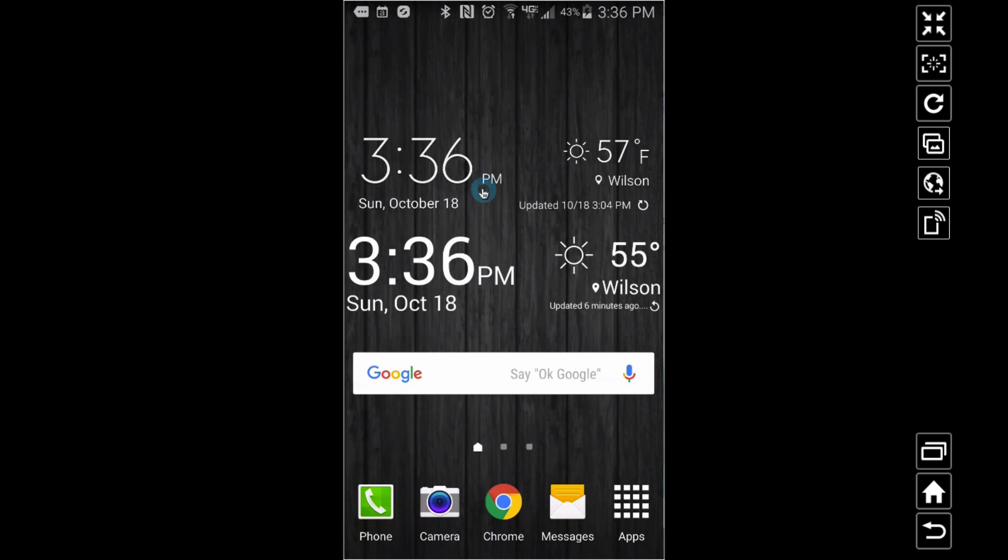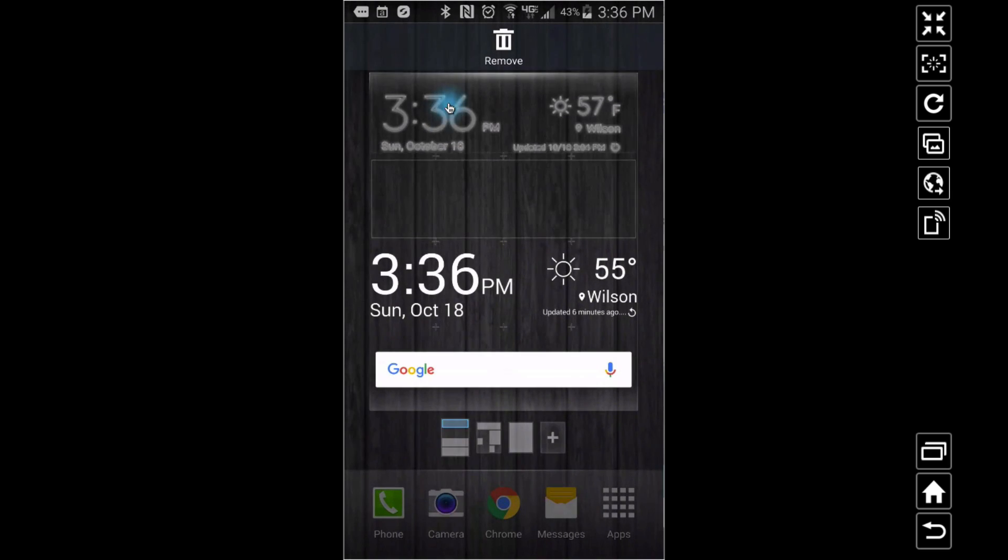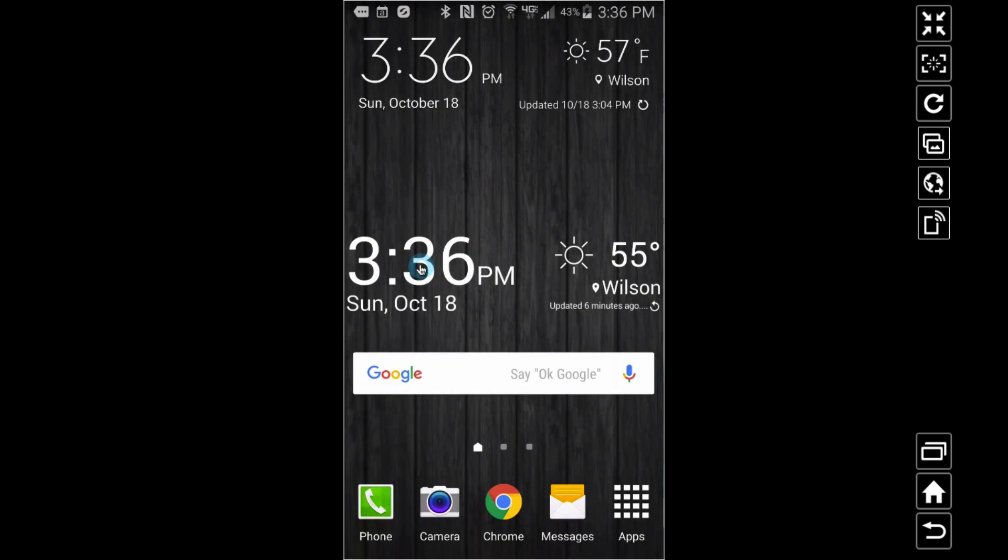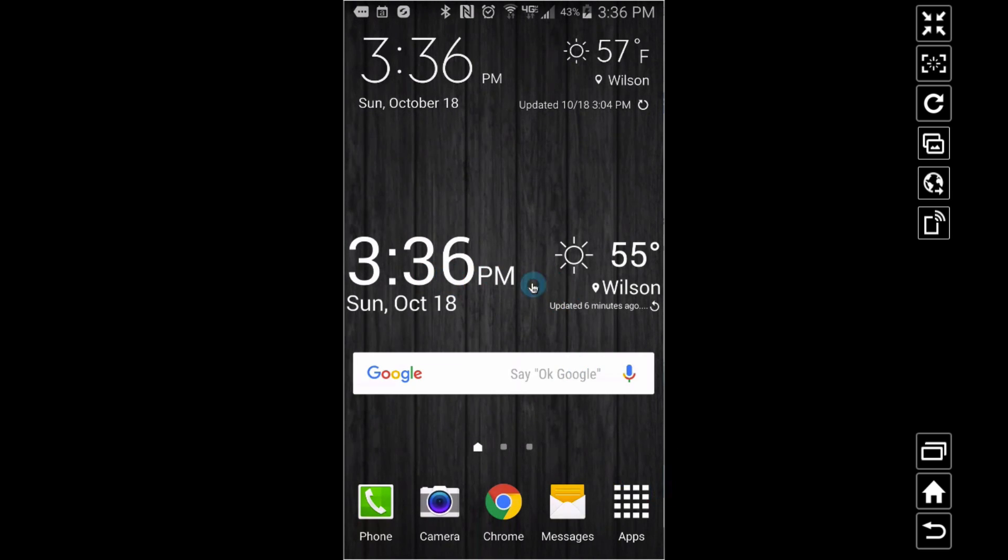This is on a default launcher screen. I'm using TouchWiz on a Samsung Note 4. Notice these two widgets look the same, right? This one is stock, and this one right here is the one I made using Custom Widget Maker, KWGT.